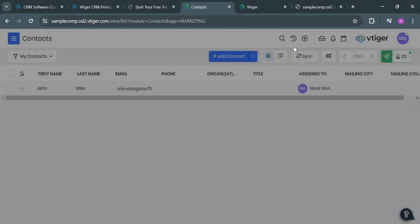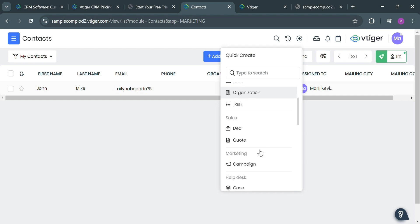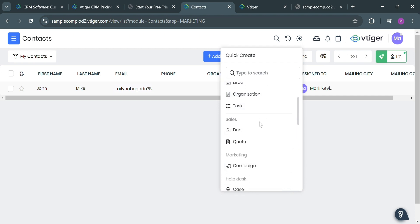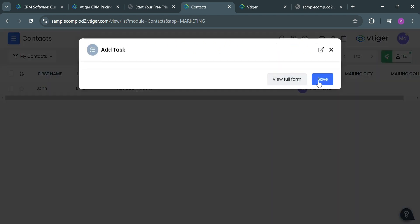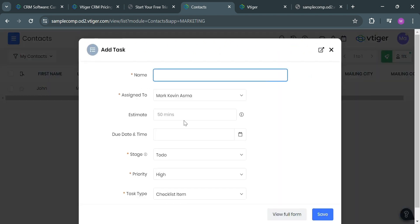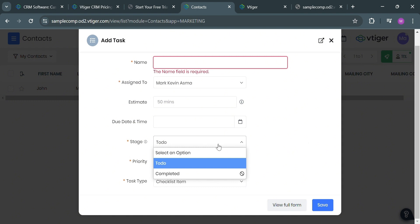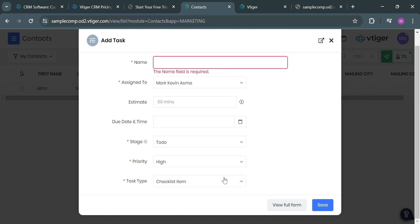Aside from document, you could also navigate here or create a task by clicking this task button, whose purpose is to ensure that your team is focused on the most important activities and that every task contributes to the overall success of the organization. From here, just fill out all of the record information including the name, assign a task to, estimate the time, and even choose the stage type, priority type, and task type.